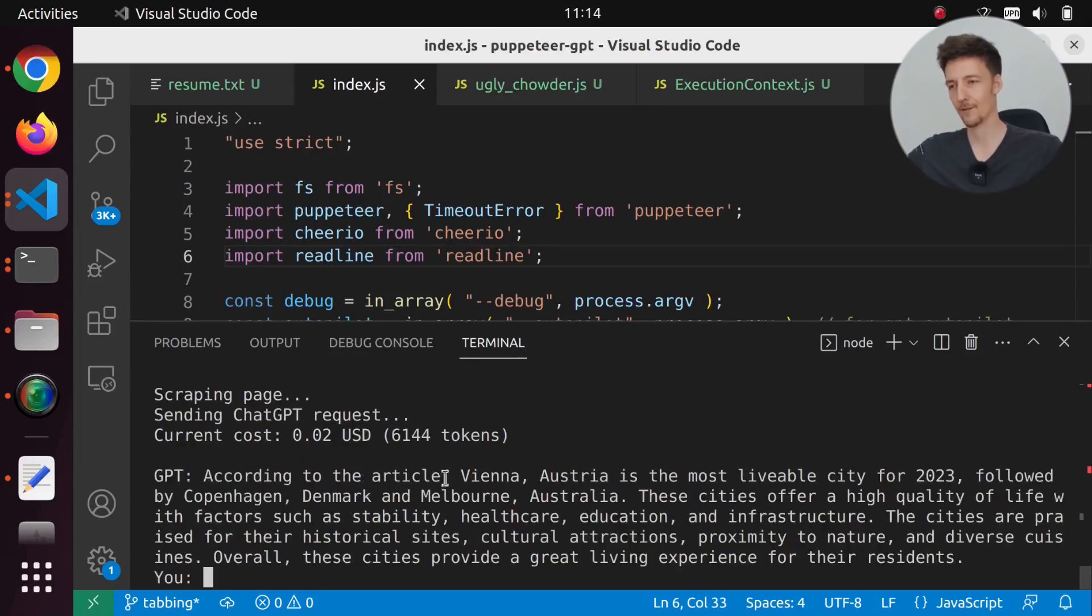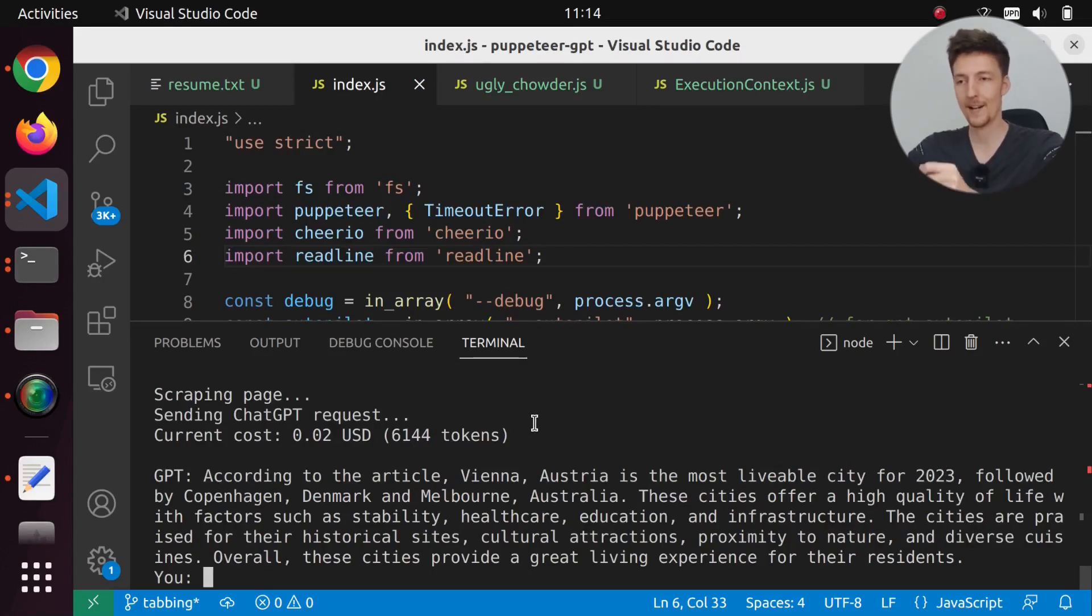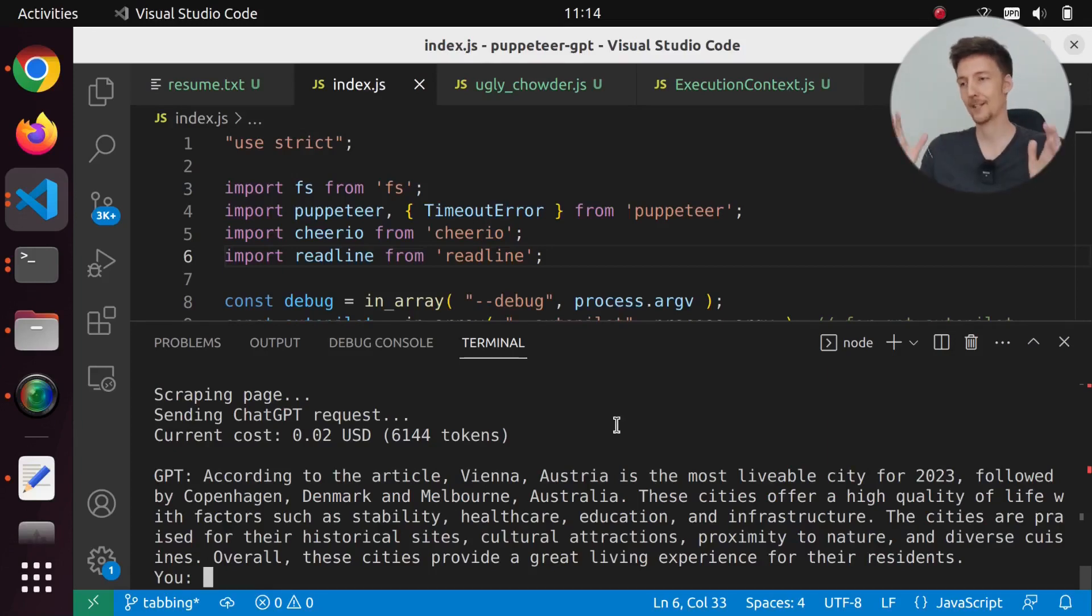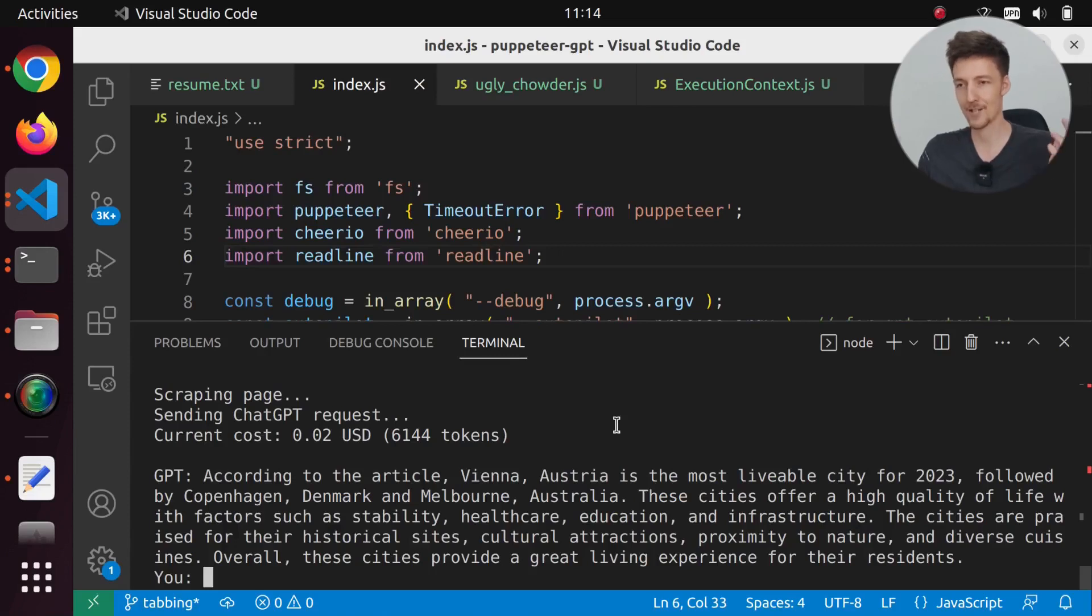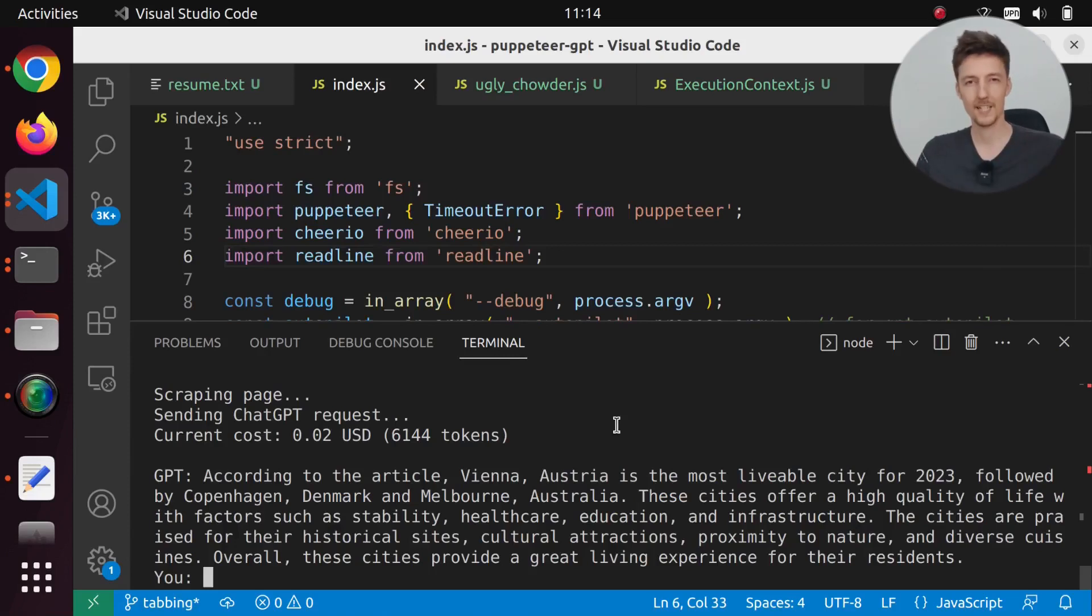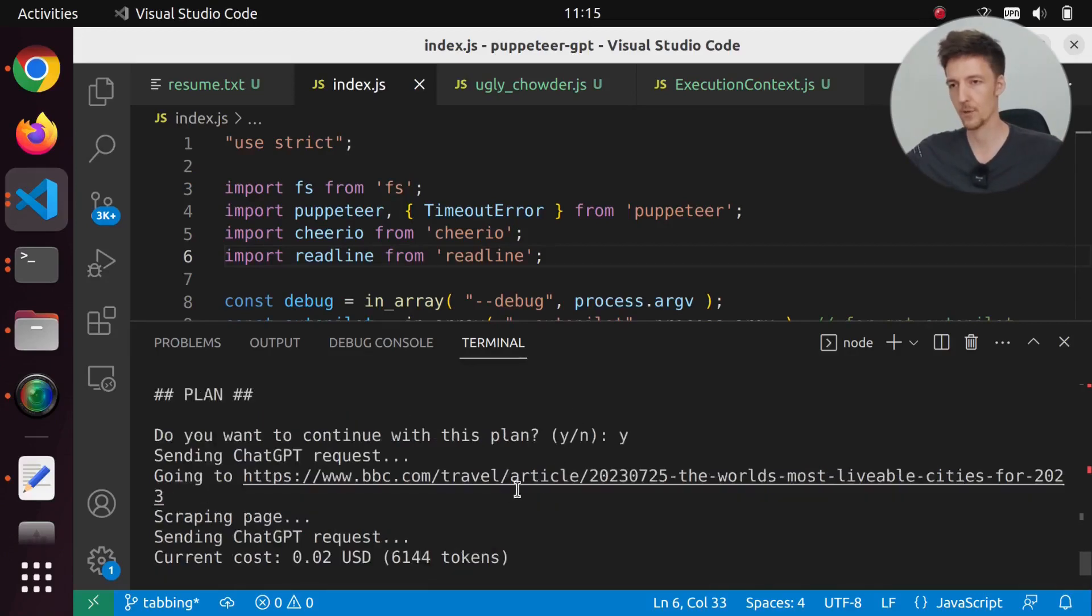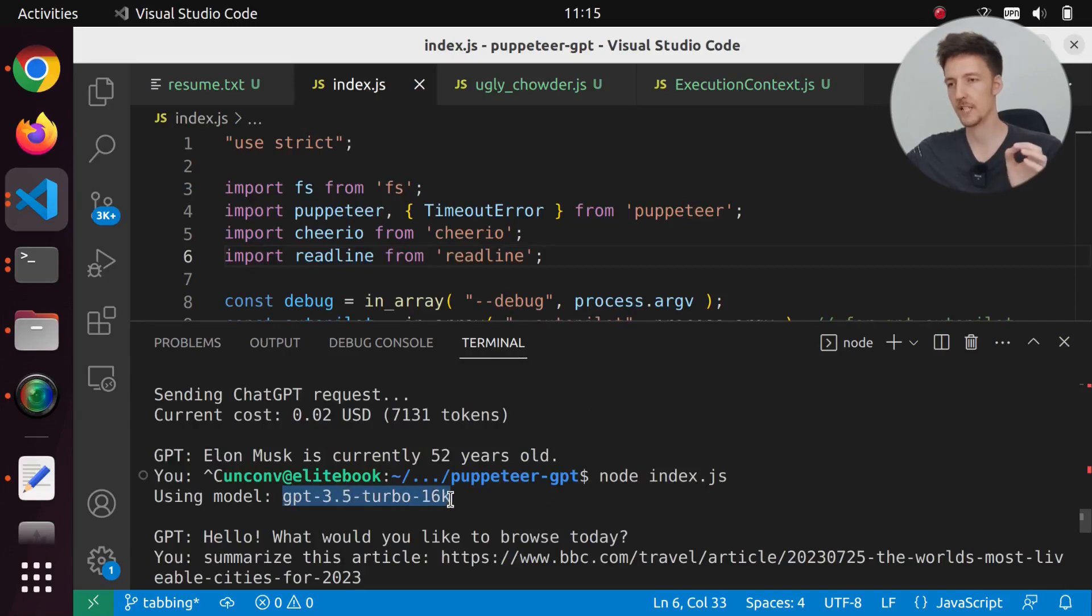According to the article, Vienna, Austria is the most livable city for 2023, followed by Copenhagen, Denmark and Melbourne, Australia. Now this can't summarize super long articles. It will be limited to the context length of ChatGPT, which in this case is 16,000 tokens because we are using the GPT 3.5 Turbo 16k model.